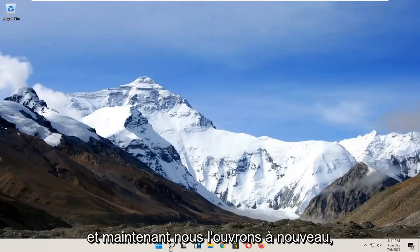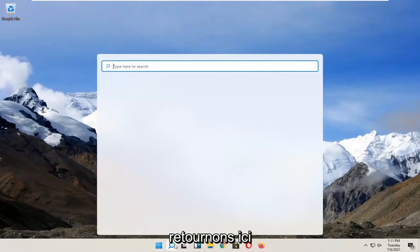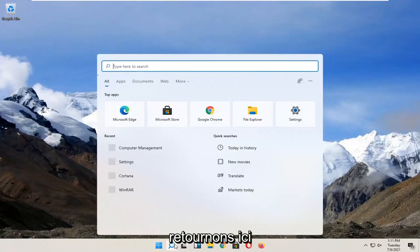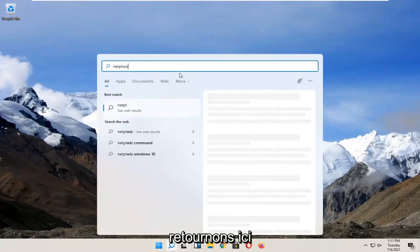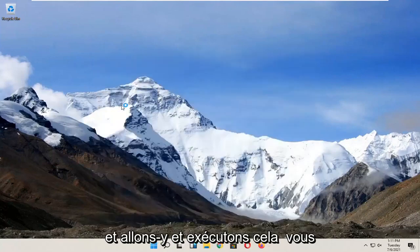And now we open it up again. Let's go back in here and let's go ahead and run that.